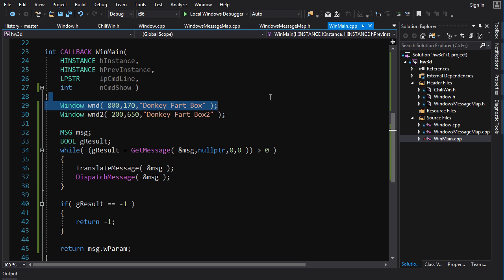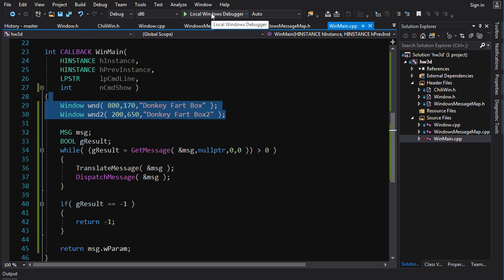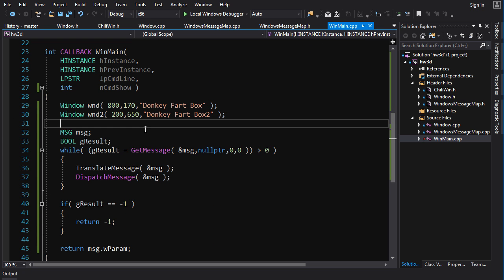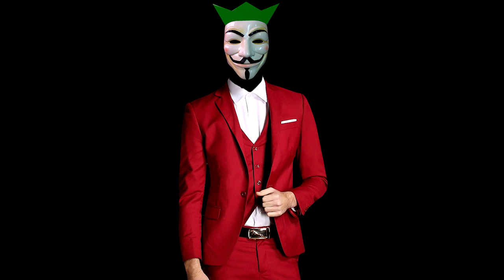There's more we could do to make the system more robust — for example, allowing one window to close while keeping the other open and the program running — but that requires more code and isn't worth it for this video. It's an extension you could make if desired. That's it for this video. In the next video we'll set up error handling and add a custom application icon. Thanks for watching — if you enjoyed it please click the like button, and I'll see you soon with more Hardware 3D.